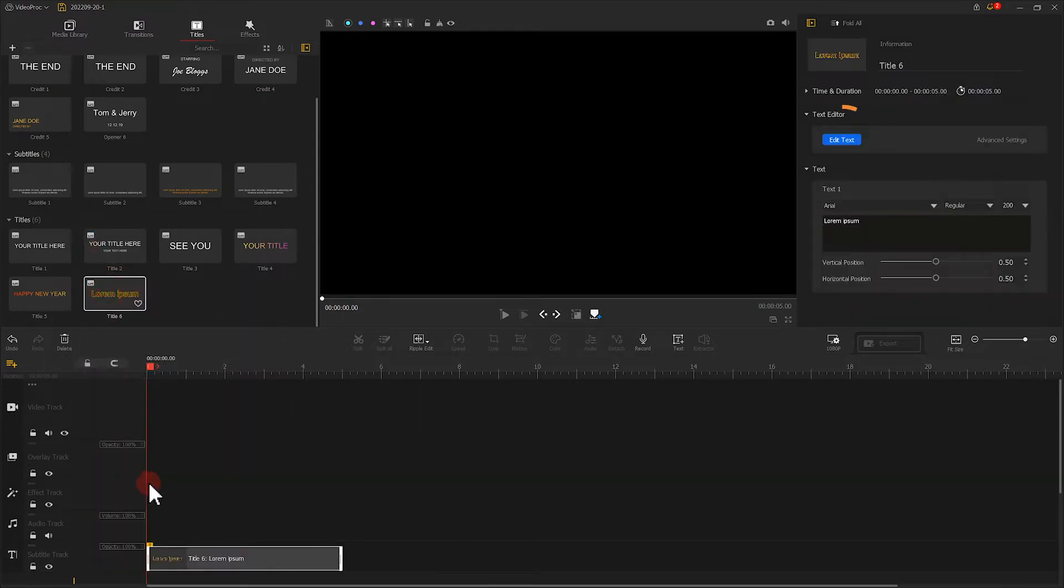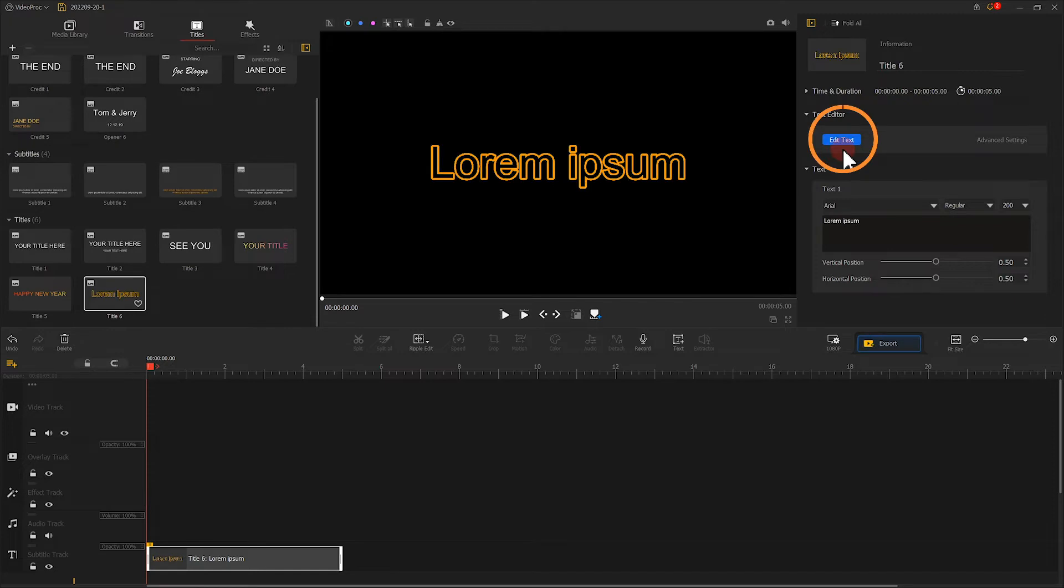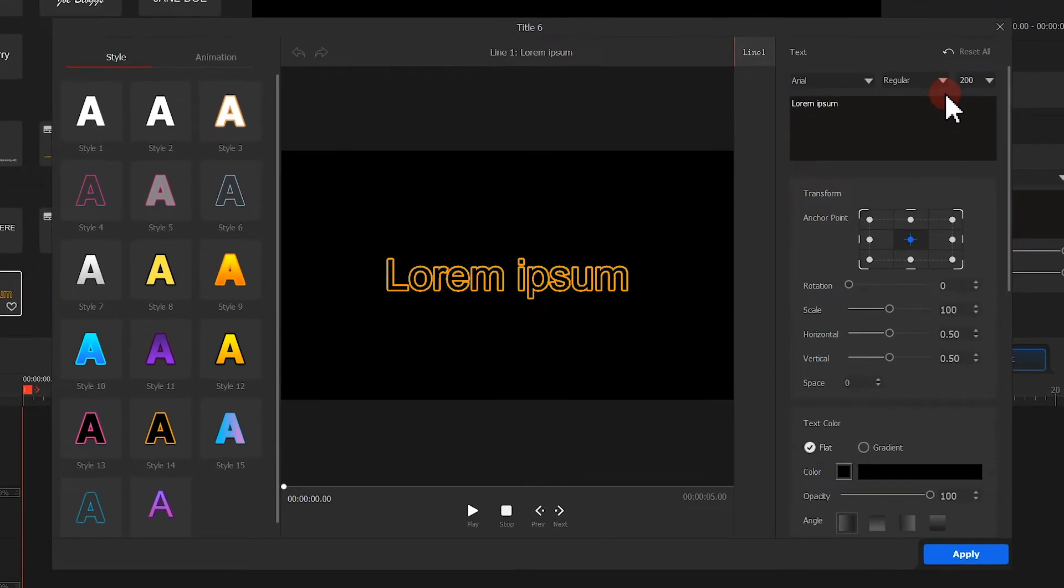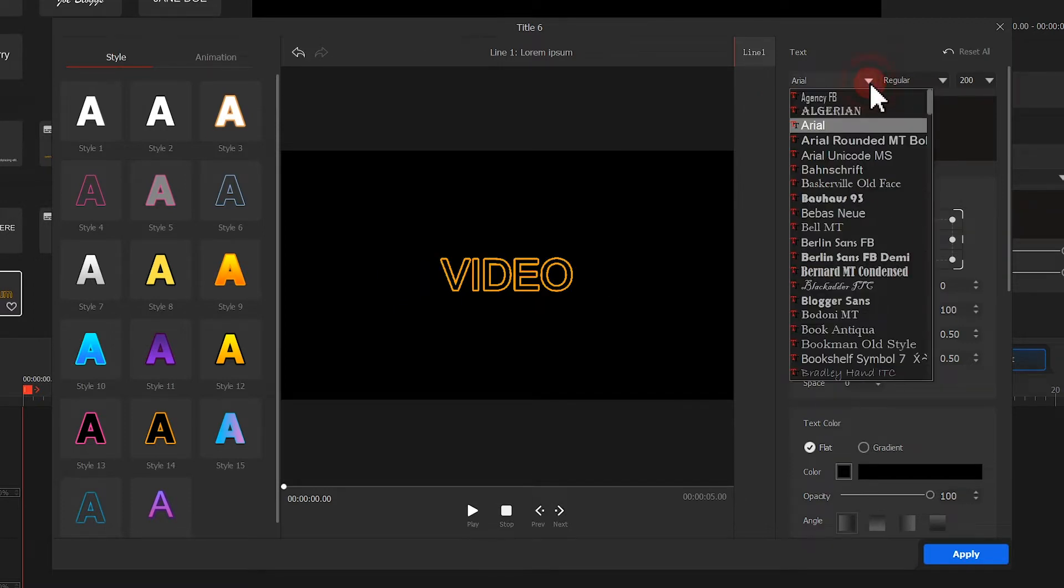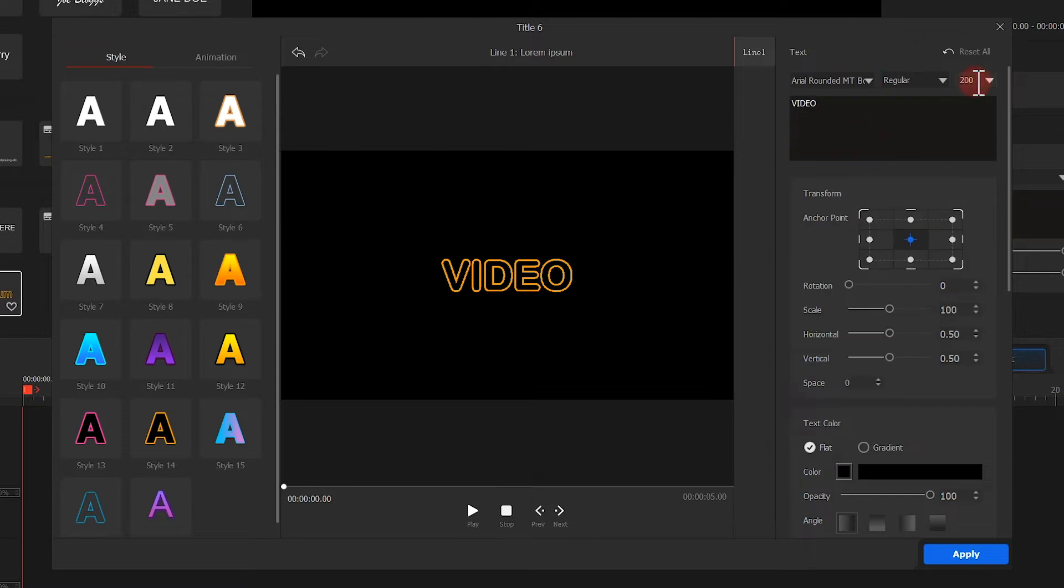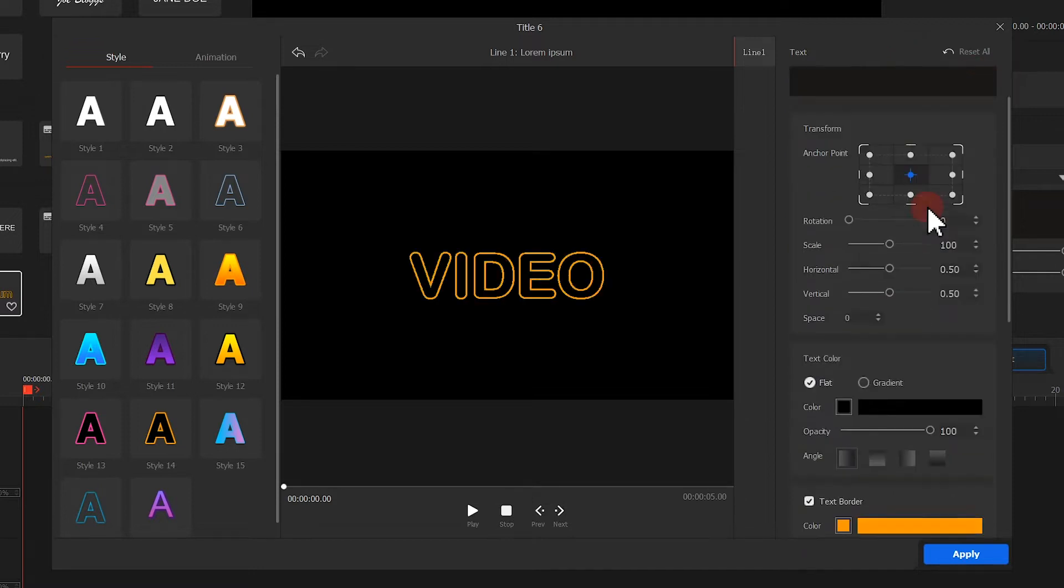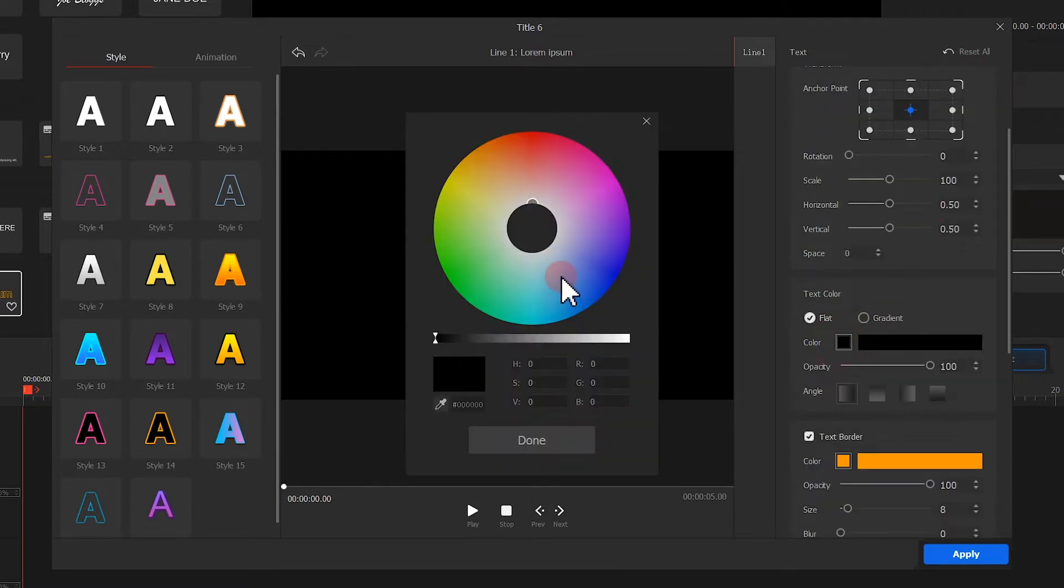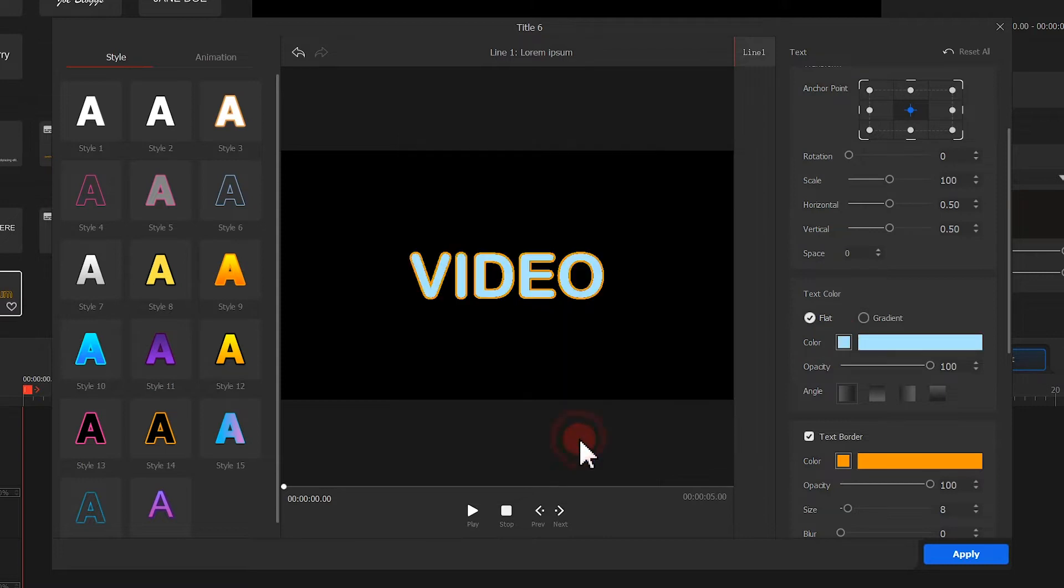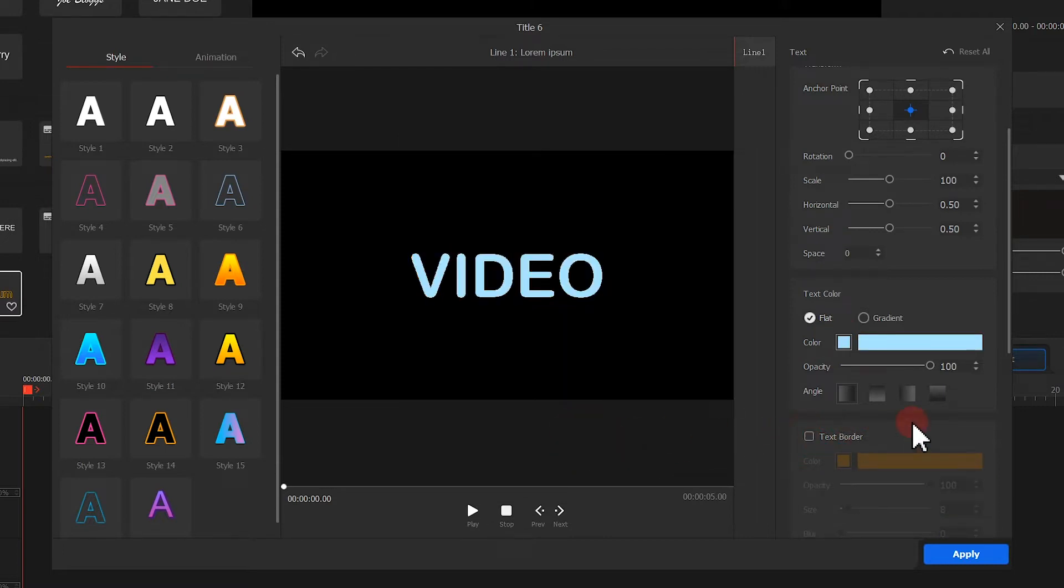Click here to open the text editor. Change the content as we like. We can also adjust the font, color, and border.